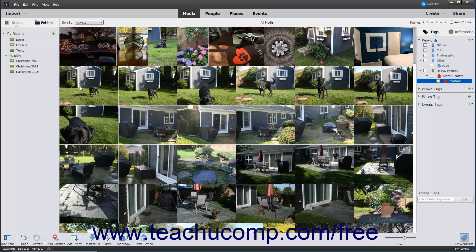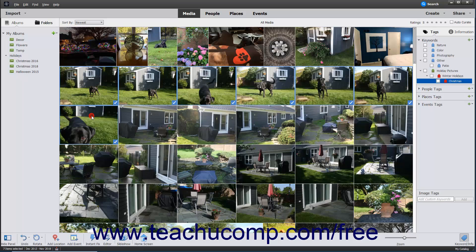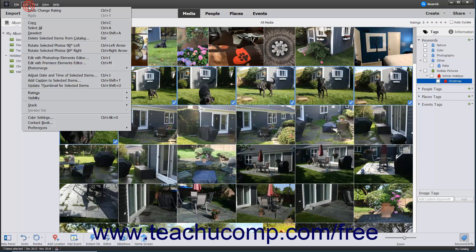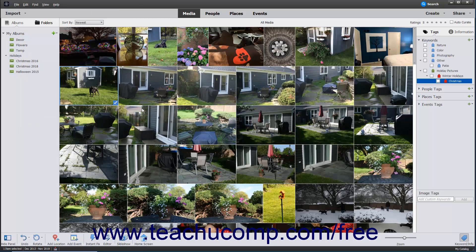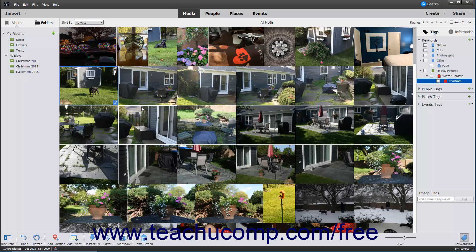Stacks help organize images that are just different variations of the same photo. To create a stack, first choose your images in the organizer, and then select Edit, Stack, Stack Selected Photos from the menu bar. Your stacked images will now appear in the organizer window with only the top image shown. You will see the stack icon in the upper right corner of the image.